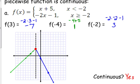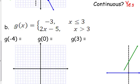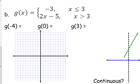Let's look at another example. G of x is equal to negative 3 when x is less than or equal to positive 3, and it's equal to 2x minus 5 when x is greater than 3. For x equals negative 4, which piece does that fall into? The first one — negative 4 is less than 3. So our function is defined by negative 3. The answer is always negative 3 no matter what x is, as long as x is less than or equal to positive 3.